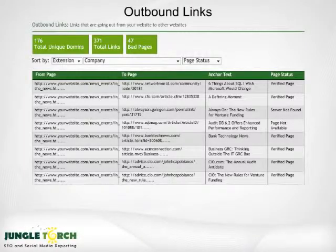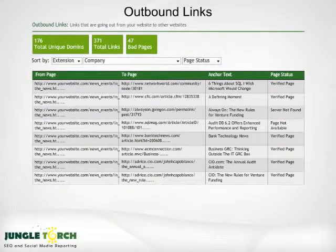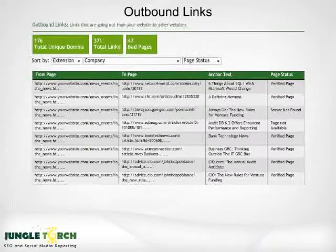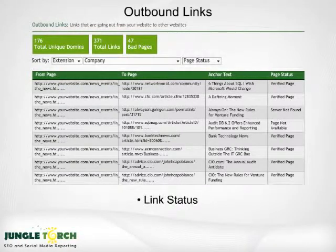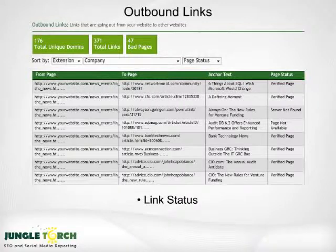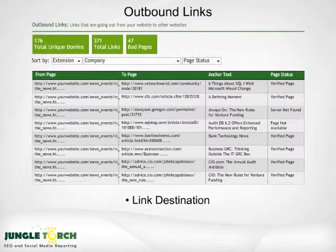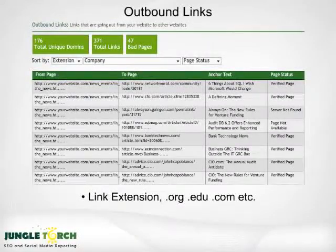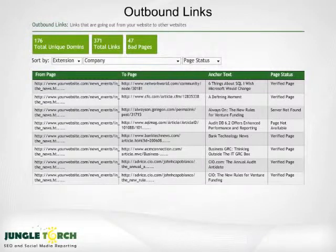Outbound links are just as important as inbound links. Let's say you just linked to an important new partner or traded links with a vendor. How do you know those links are still valid? If they aren't, it will bring your SEO ranking down. Because Jungle Torch lets you see all outbound links, the anchor text, the page destination, and whether the link is good or bad, it's easy to find bad links, or links from particular domains like orgs or EDUs. Removing bad links can quickly improve your SEO ranking.